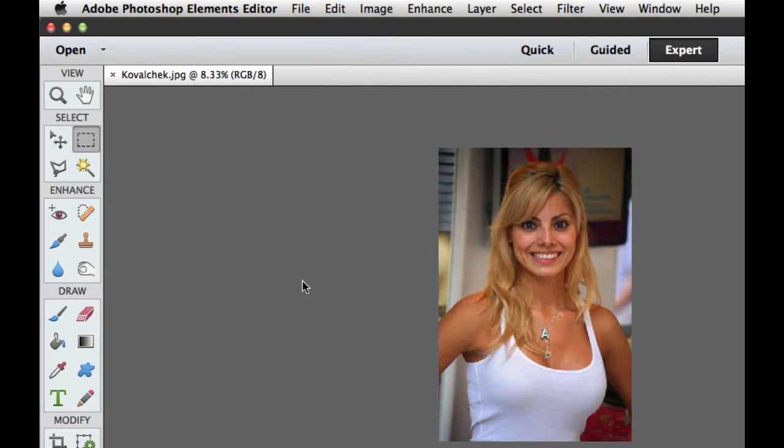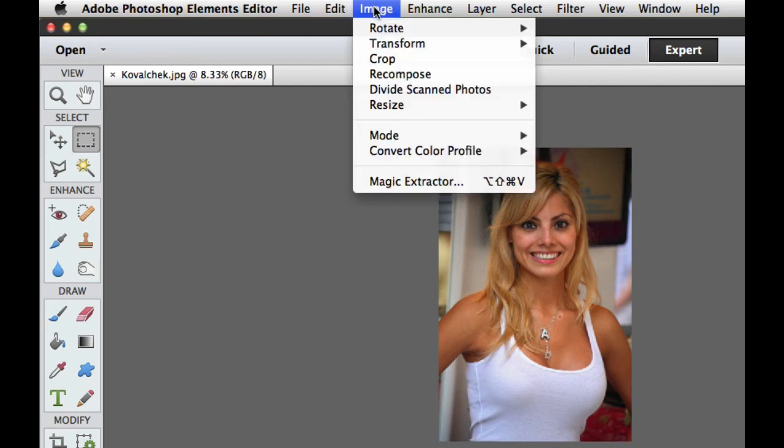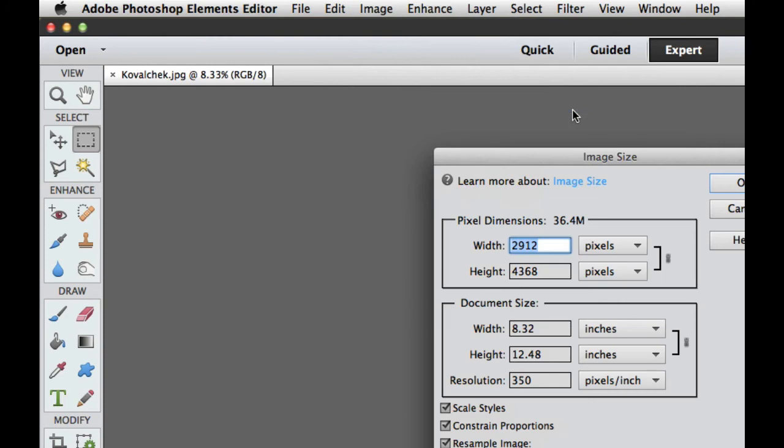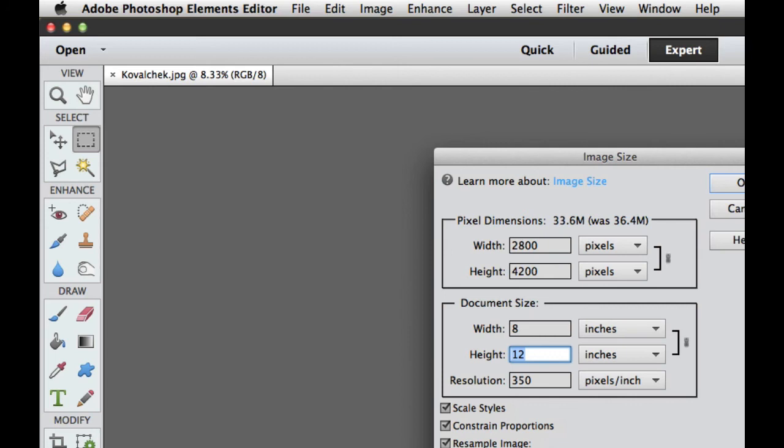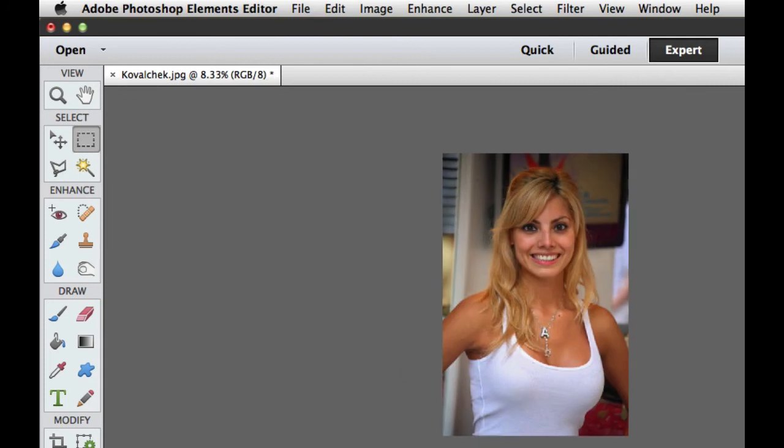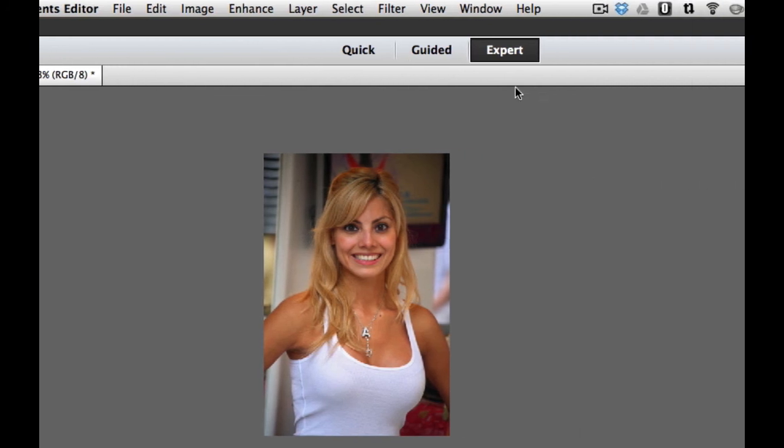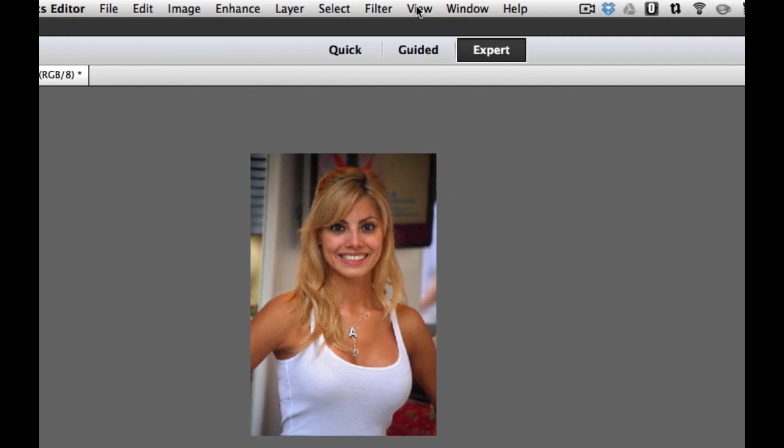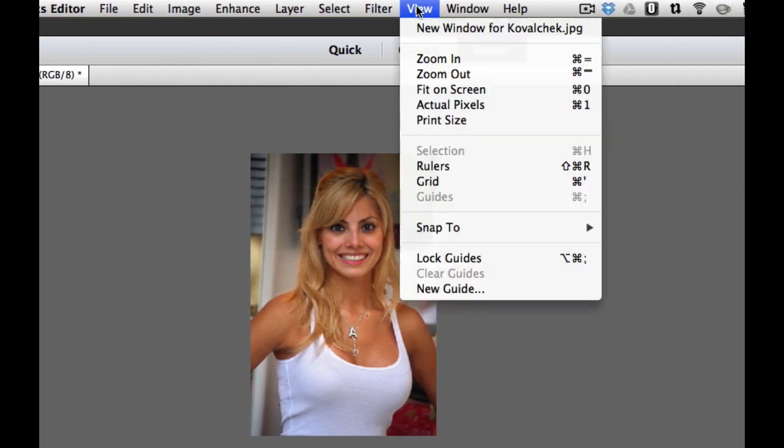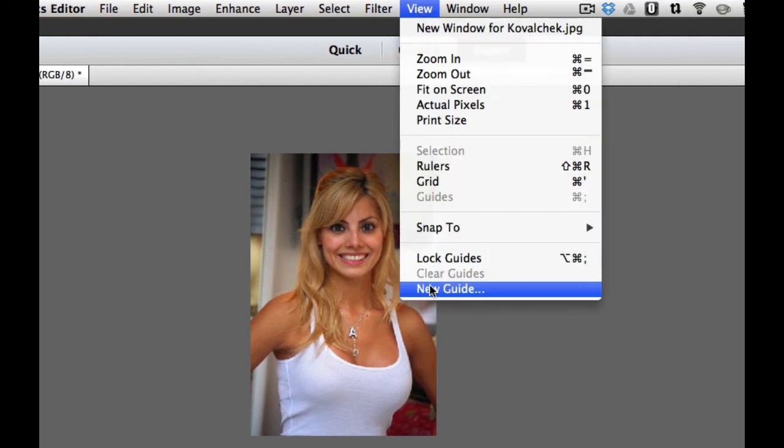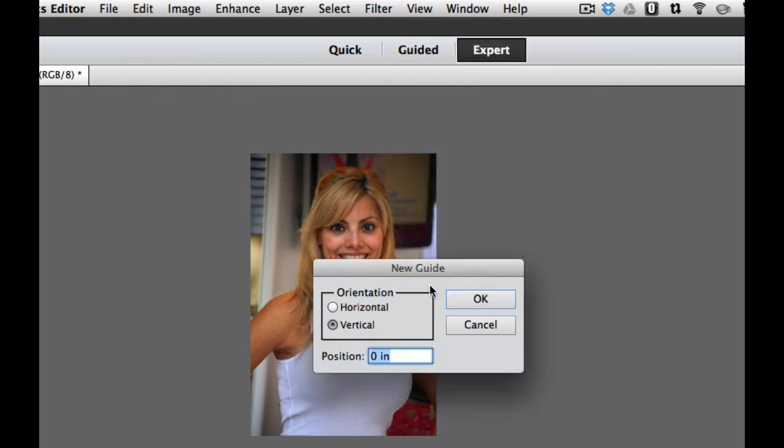The first thing we need to do is change the dimensions of the image. Under image, under resize is the image size. I am going to change this to 8. It automatically changes it to 12 because I have constrained proportions checked. Select OK. So now that's an 8 by 12. It's very easy to find the center of that now.